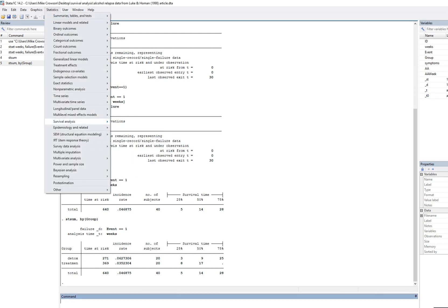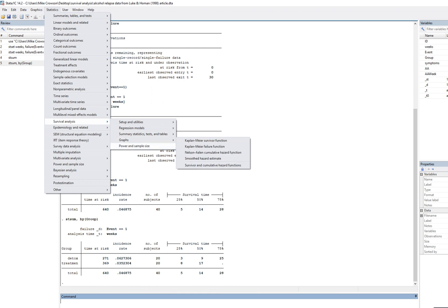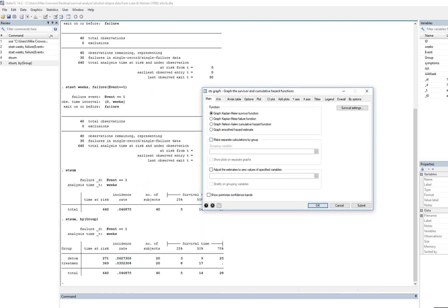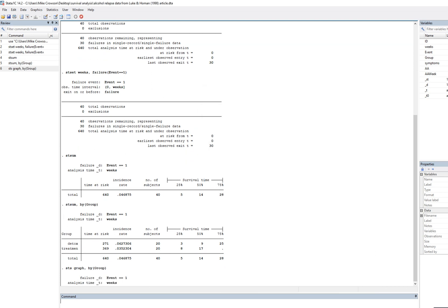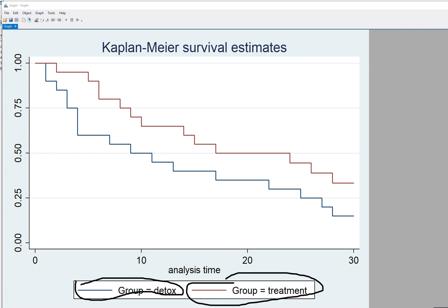To take a closer look at the survival times, go to Graphs and select Kaplan-Meier Survival Function. Click on make separate calculations by group and select group as the grouping variable, then click OK. You can now see the survival functions for each group — the detox group is shown in blue and the treatment group is in red. Time is reflected along the x-axis and the cumulative proportion surviving is along the y-axis.